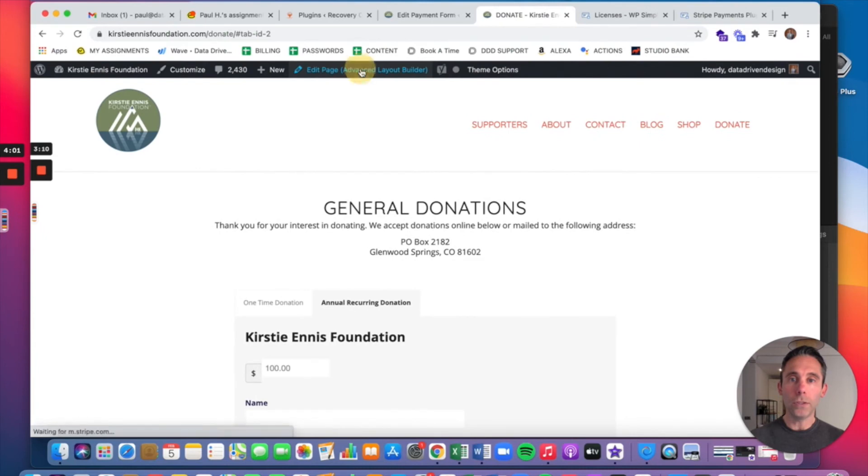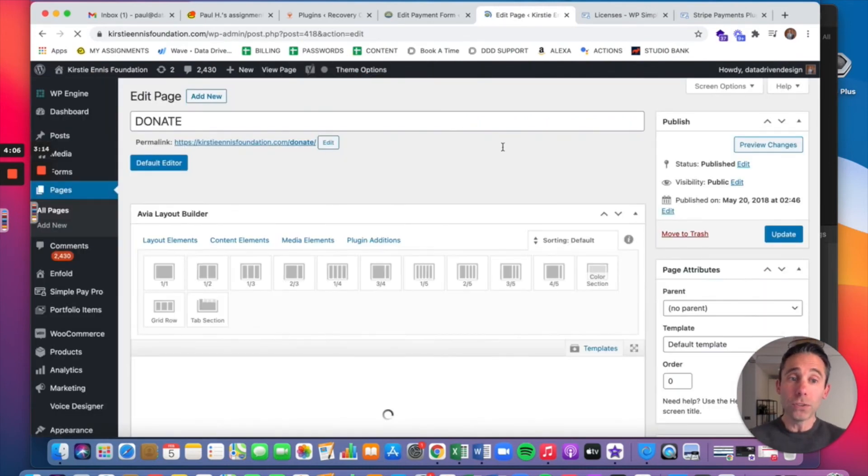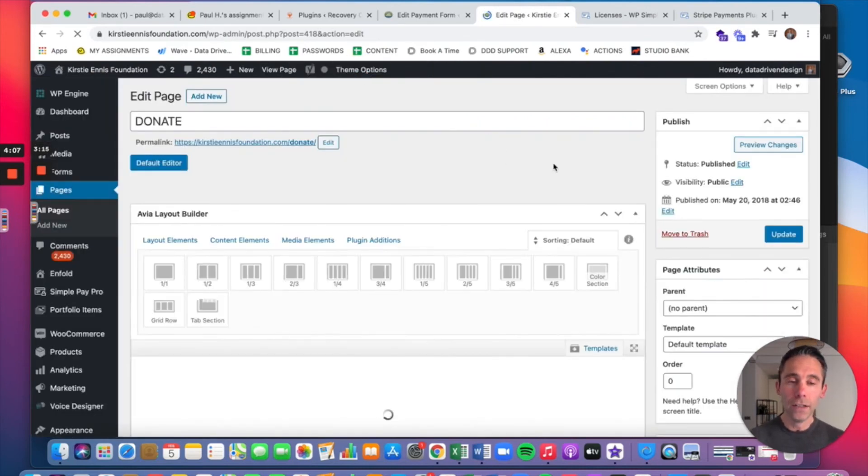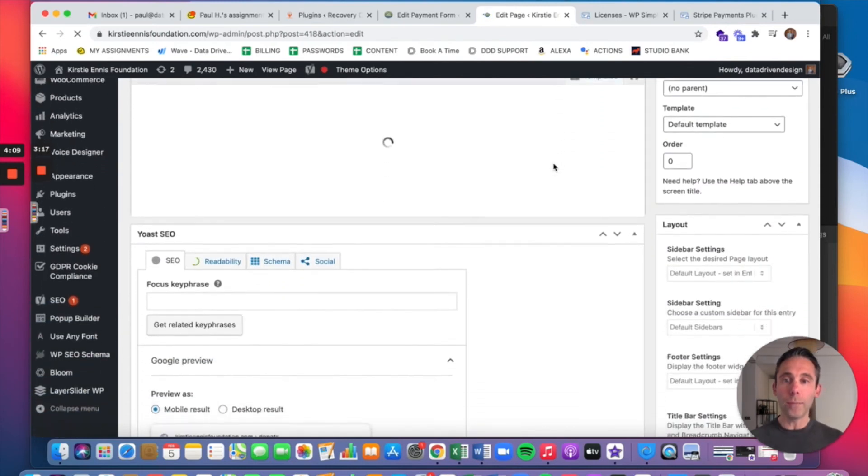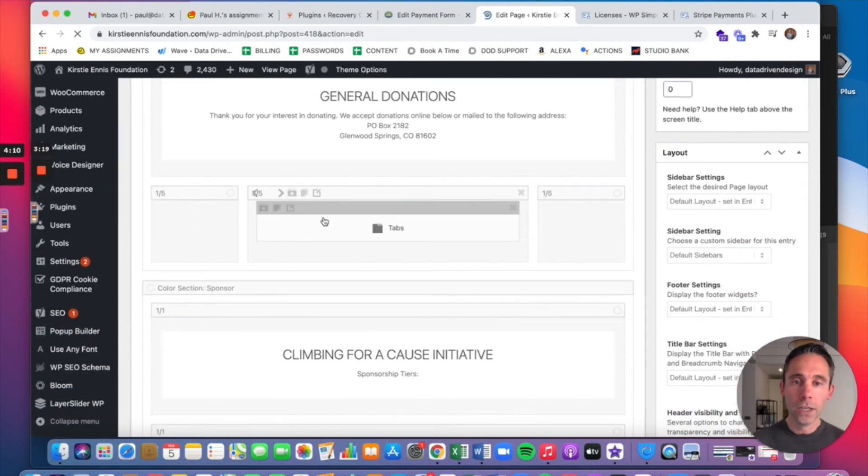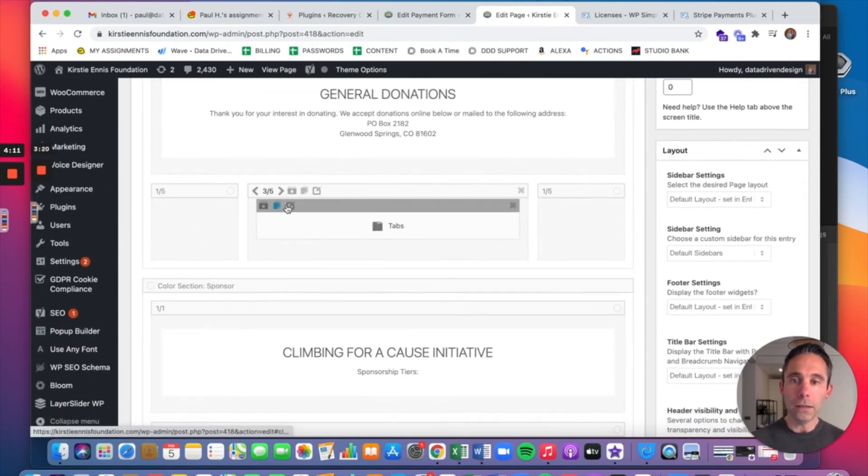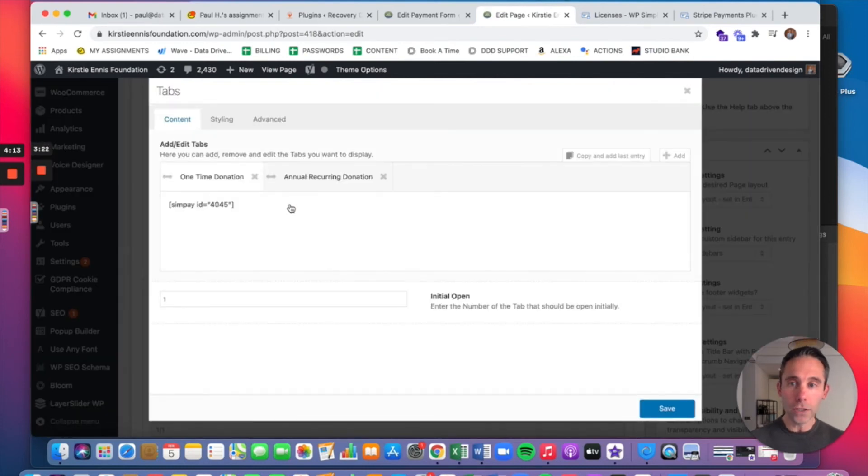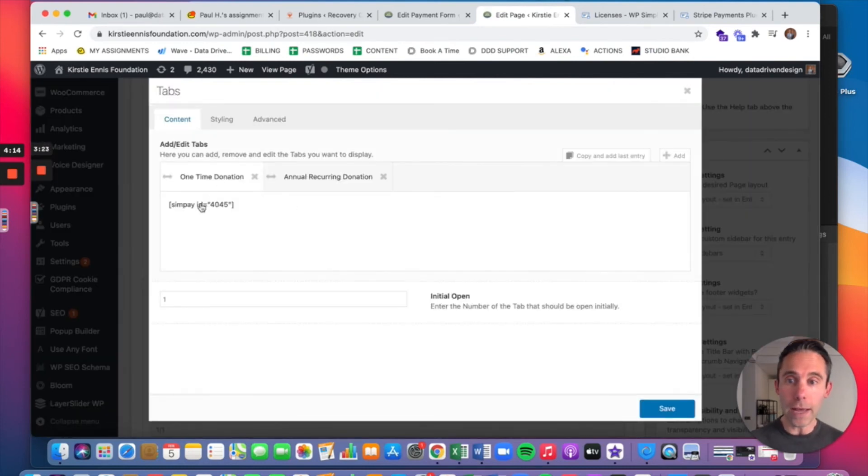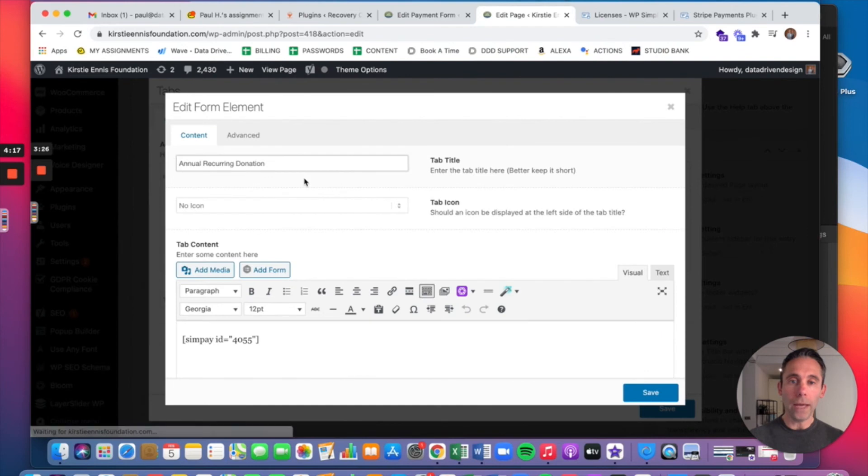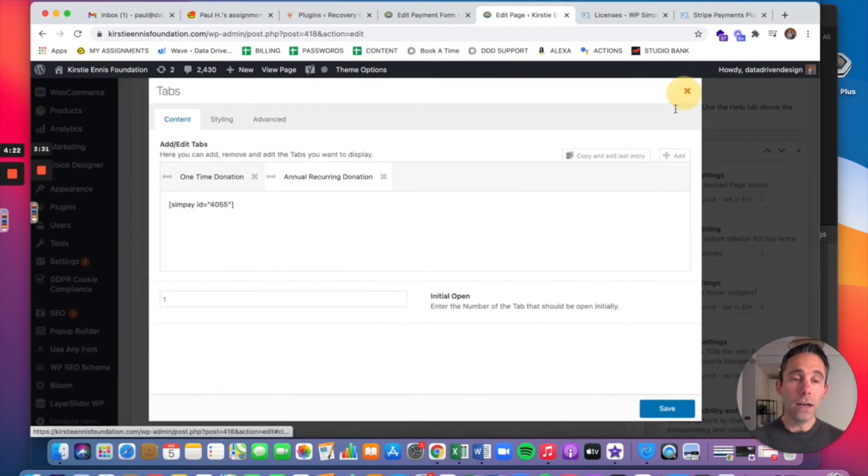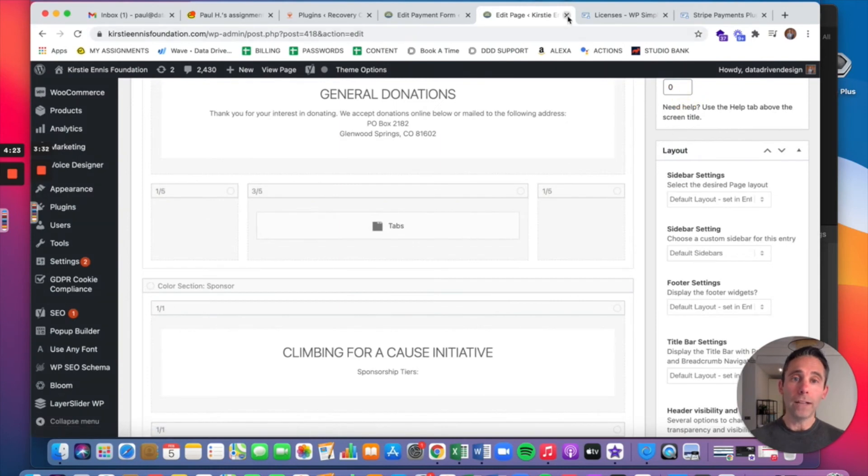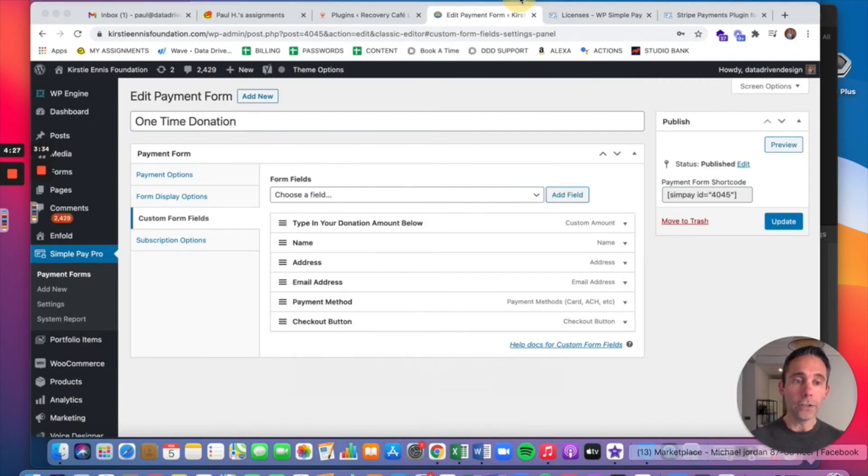So let me show you what this looks like in the back end of this particular website. You're going to use a text editor to embed the shortcode. So whatever theme you're using, they all have text editors. And this one has a tabs function. You don't have to have a tabs function. But you can see that I have the simple pay shortcode embedded into each one of the tabs to give my clients' constituents the option of doing an annual or a recurring donation.